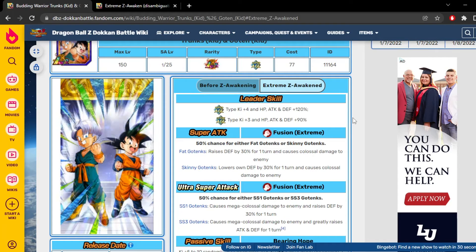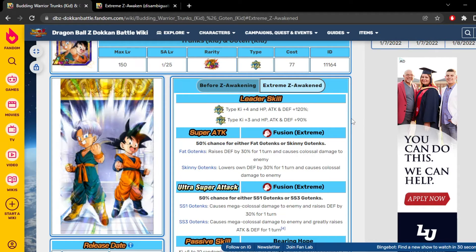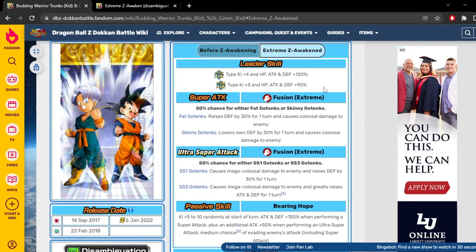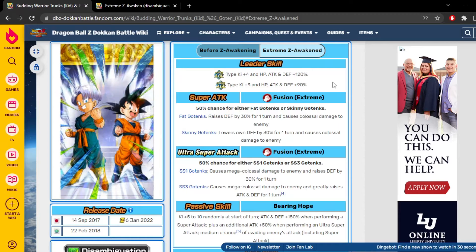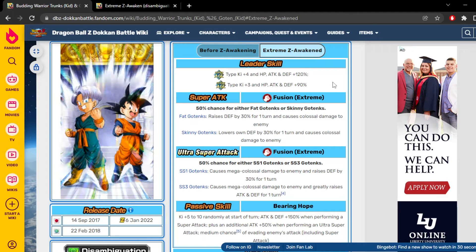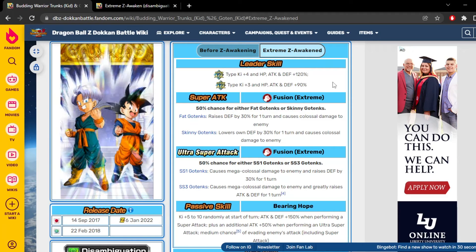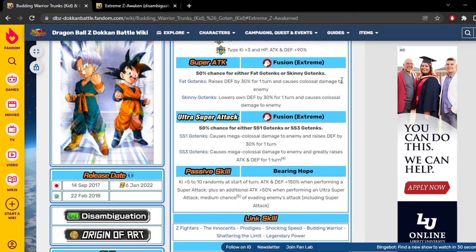First things first, their leader skill gives 4 ki and 130% to stats for Super AGL, and 3 ki and 90% of stats to Extreme AGL. Nothing wrong there.